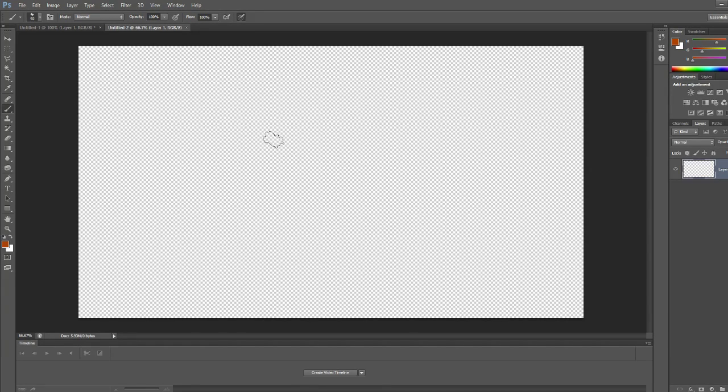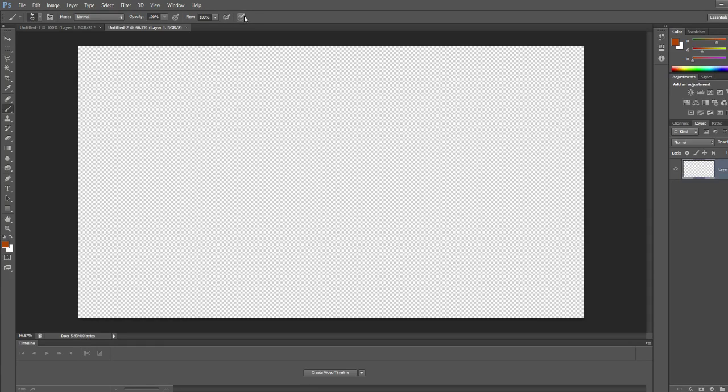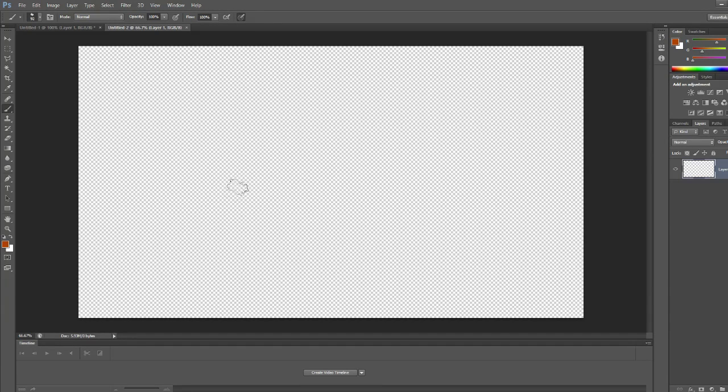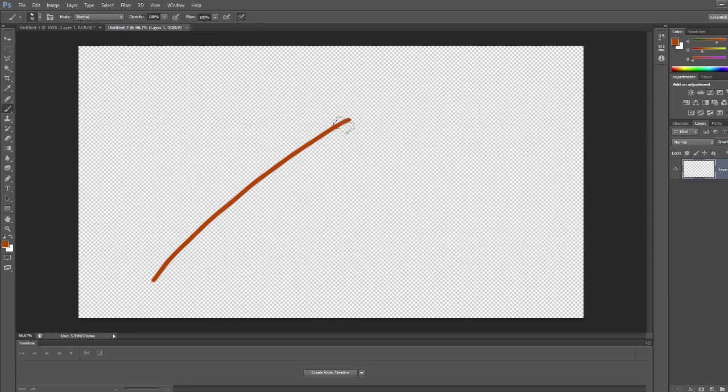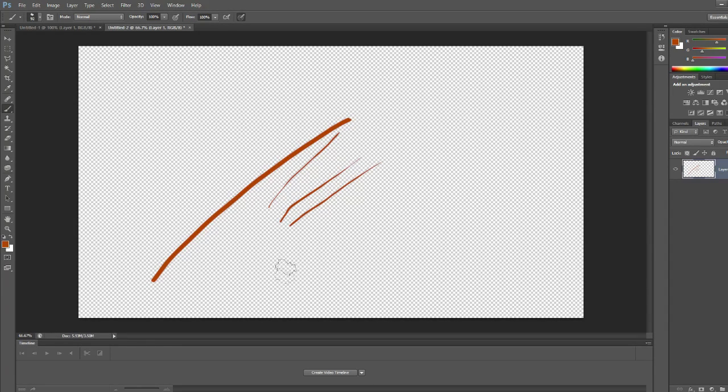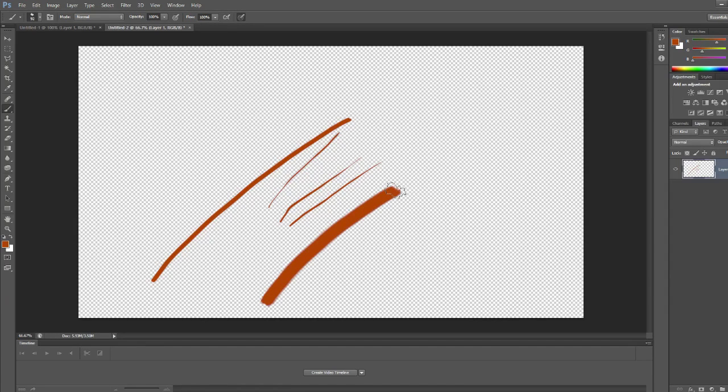So if you have a tablet, as you can see up here with this little icon, you can activate that to enable pressure sensitivity, meaning I can draw light lines, and then pushing hard on my tablet I can make bold lines. Let's erase all those.